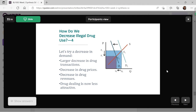Now let's look at the demand side. If we adopt some measures to shift demand from D1 to D2, equilibrium moves from E1 to E2. We can see that the price of the drug decreases and the quantity of drug use decreases. So there's a larger decrease in drug transactions, and there's also a decrease in drug price and revenues. Before the policy, revenue was P1, E1, Q1, O; after, it will be P2, E2, Q2, O. We see that the size of the rectangle decreases — so there's a decrease in drug price and drug revenues, and drug dealing is now less attractive.